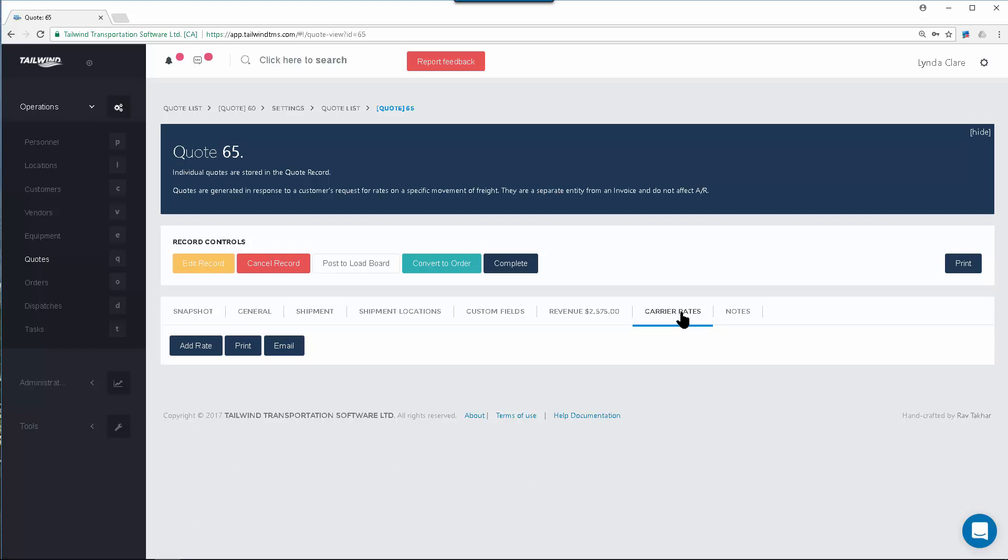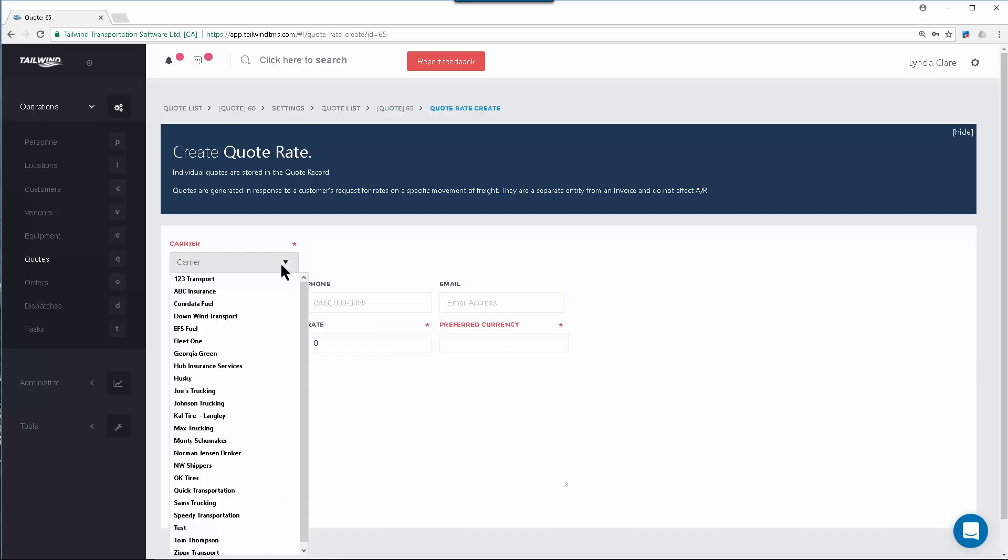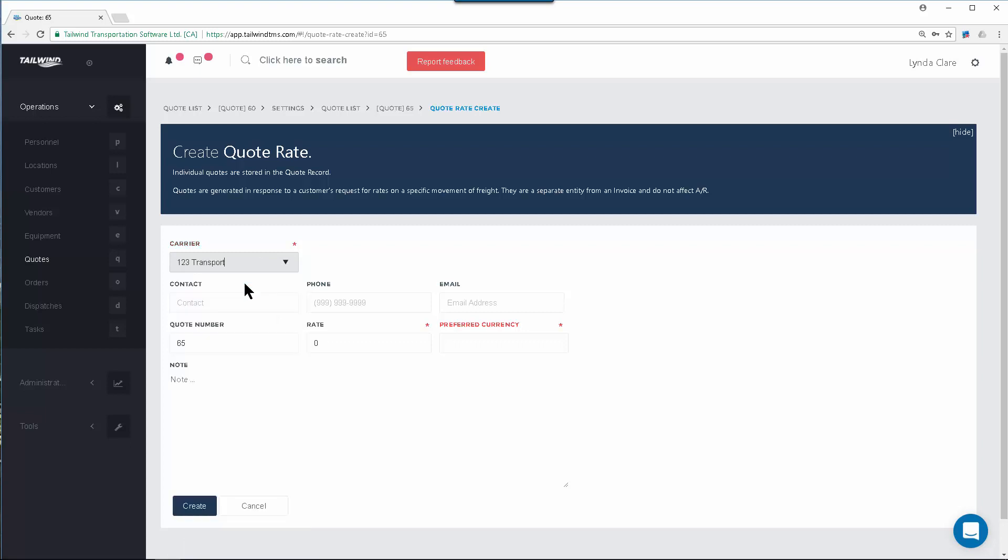This can be an effective tool for you, as when the customer accepts your quote and asks you to do the move, you will know by the quotes received from your carriers who you would like to award the quote to. By clicking on the add rate, this will now allow you to identify the carrier you've been speaking to and the amount of money that they're quoting you to move this load.